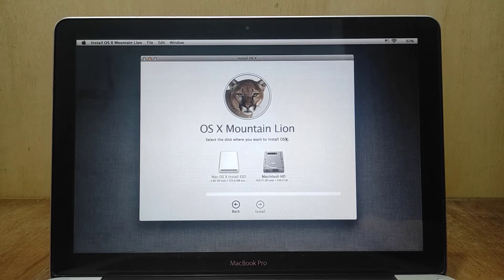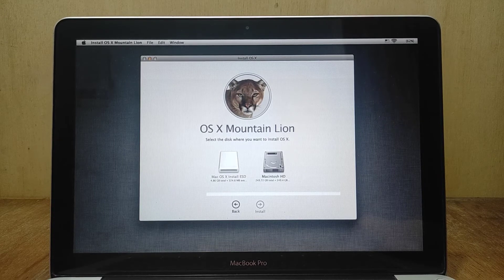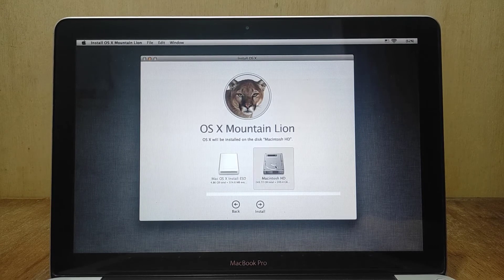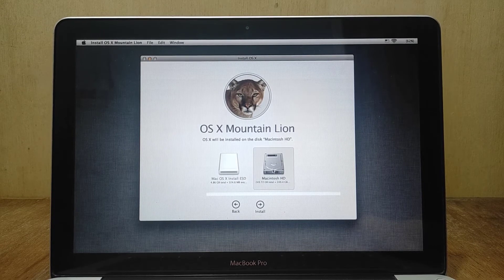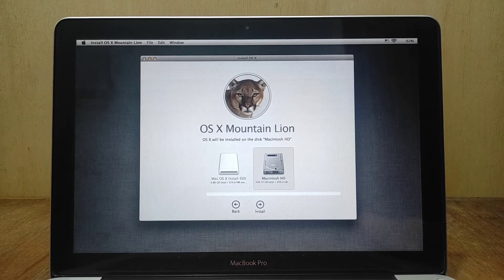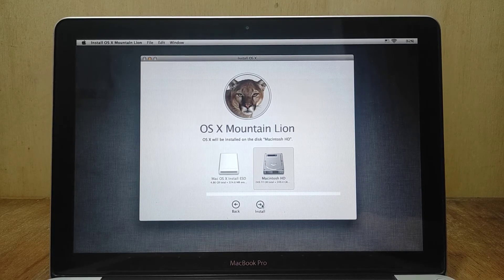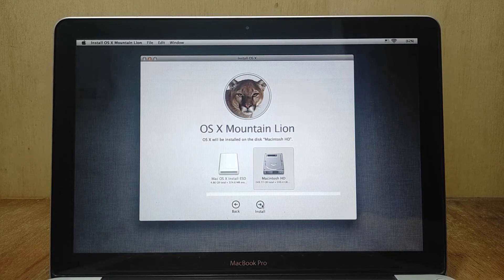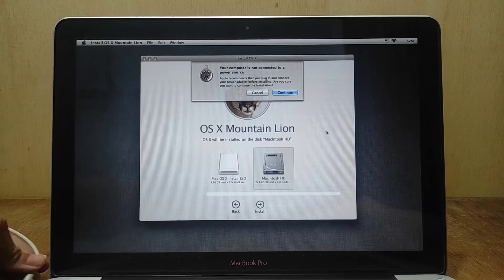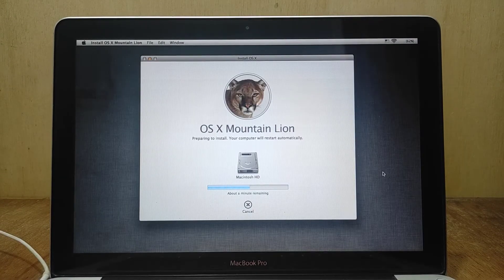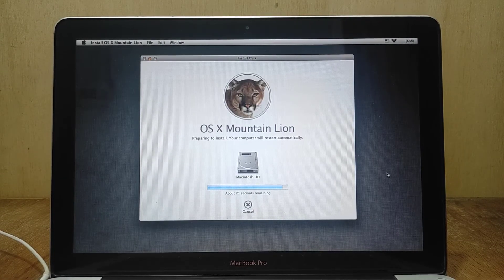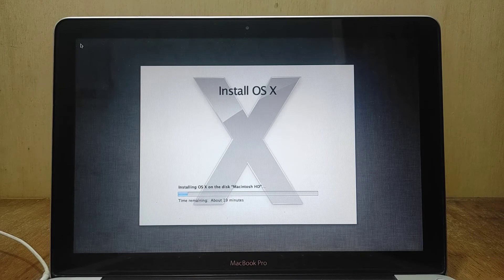Now select on disk Macintosh HD. Then click install. Wait until the Mac OS X Mountain Lion installation process is complete.